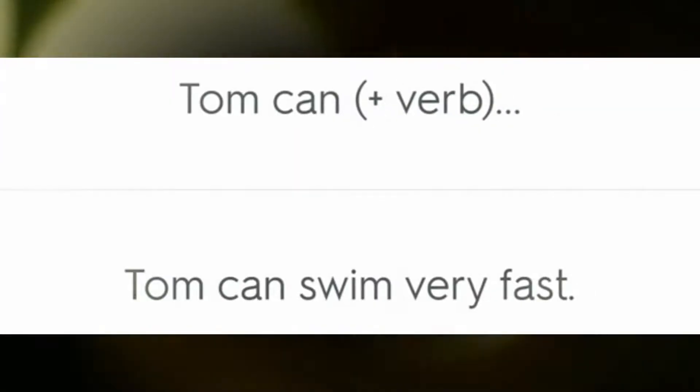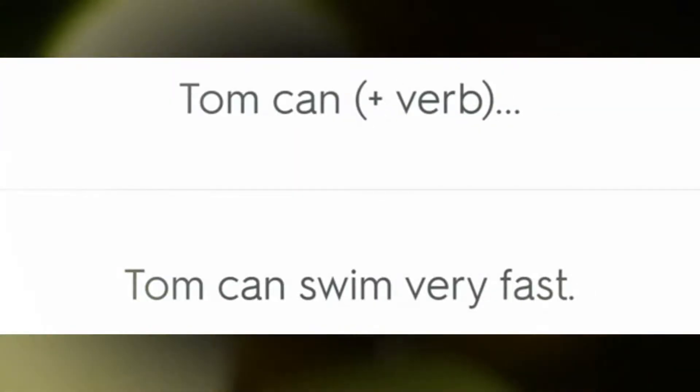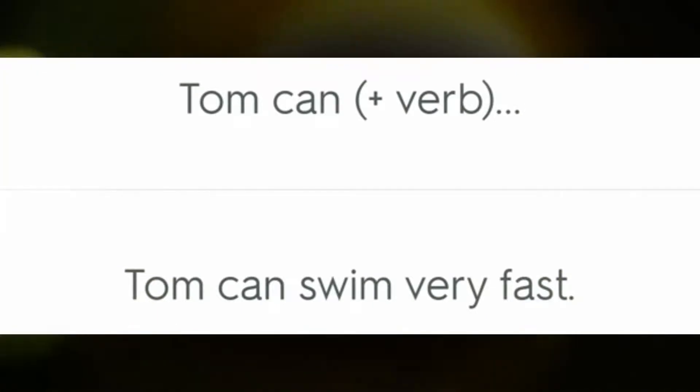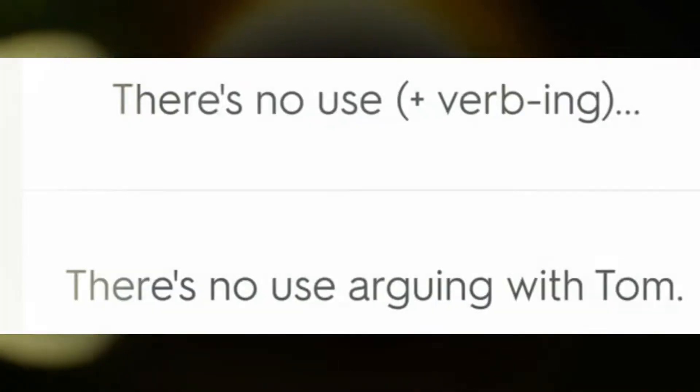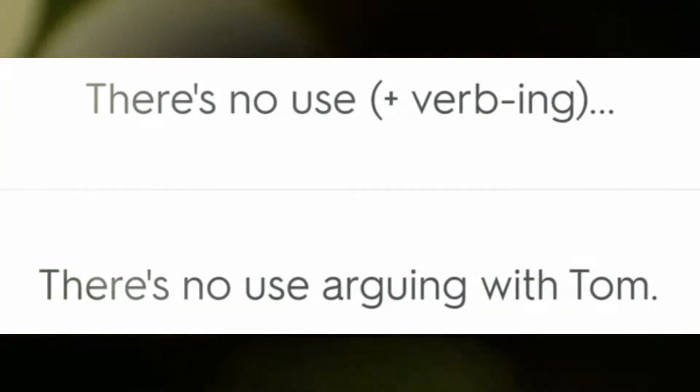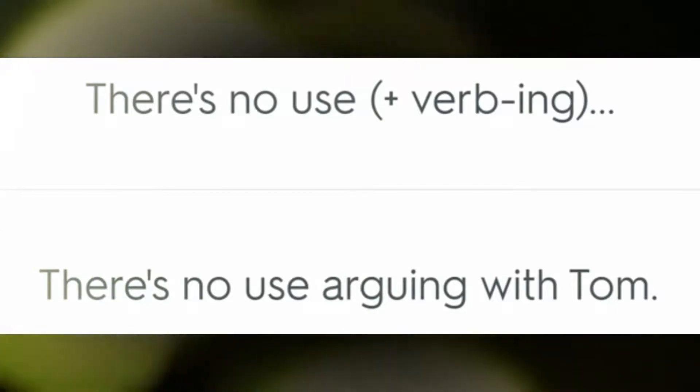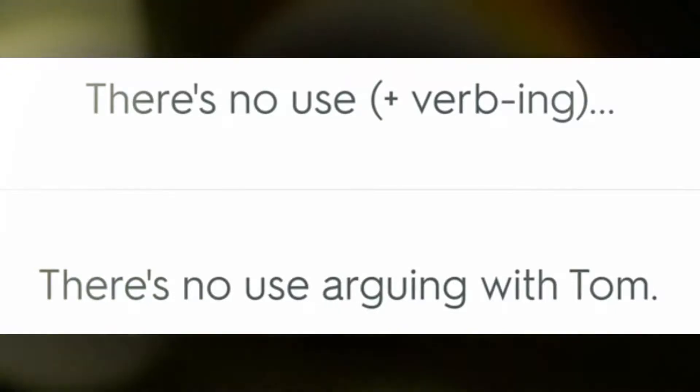Tom can swim very fast. There's no use arguing with Tom.